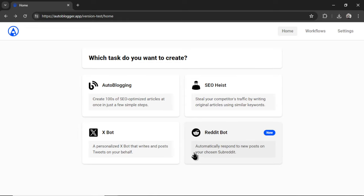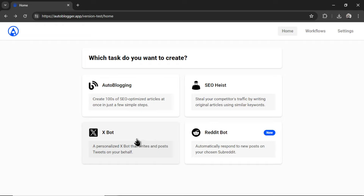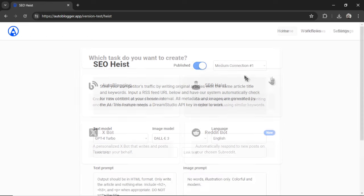I have two new AI agent tasks on their way within the next couple of days. We're going to have an X bot auto commenter. It will comment on the Twitter profiles that you choose. And then I have another fun one coming. I'm going to keep it a surprise for now. Alright, let's click SEO heist.